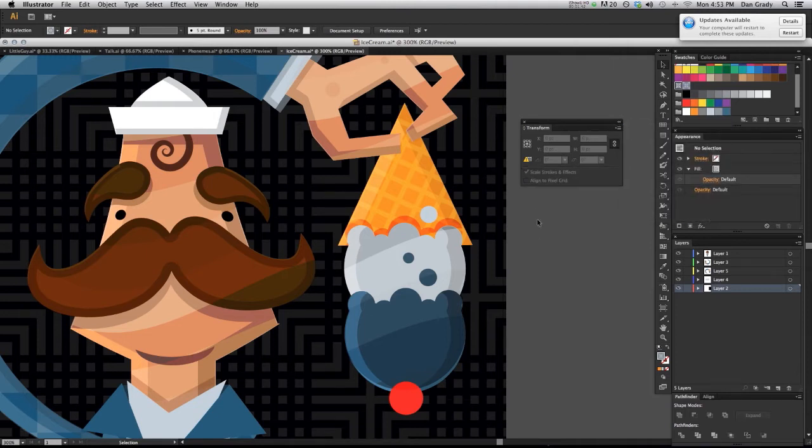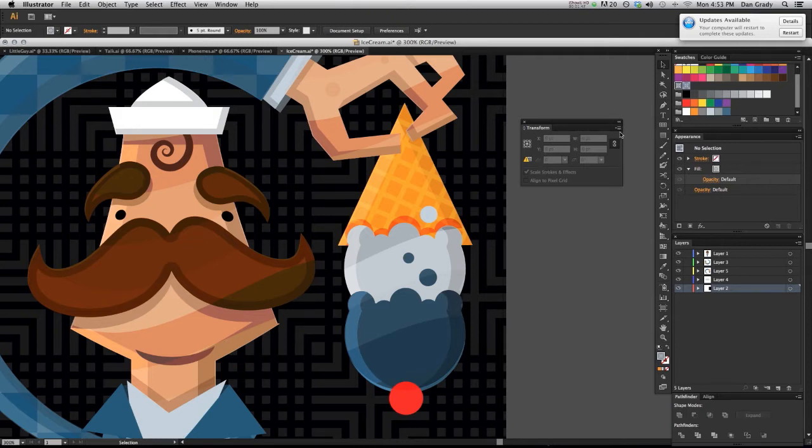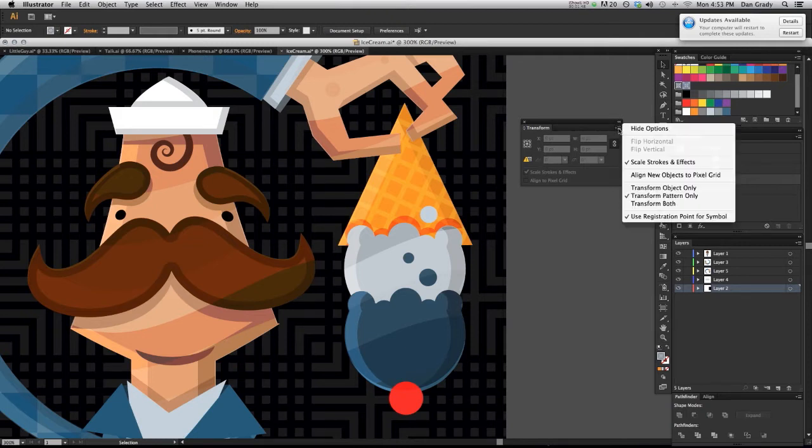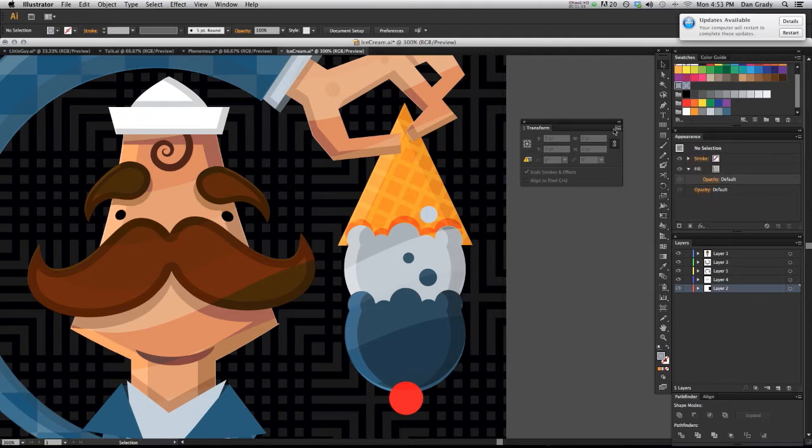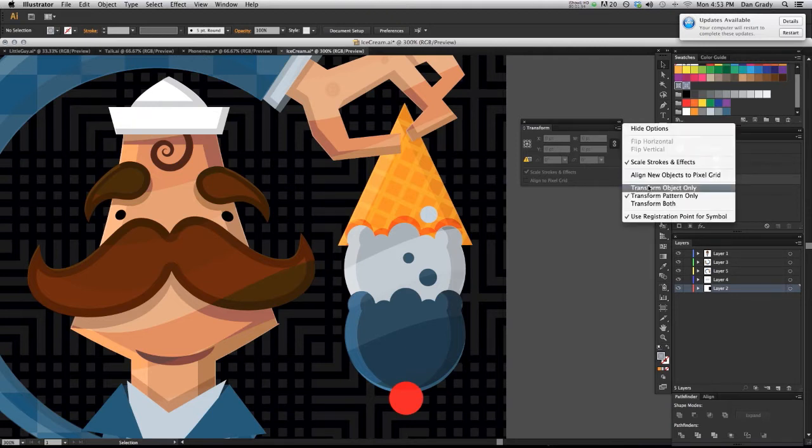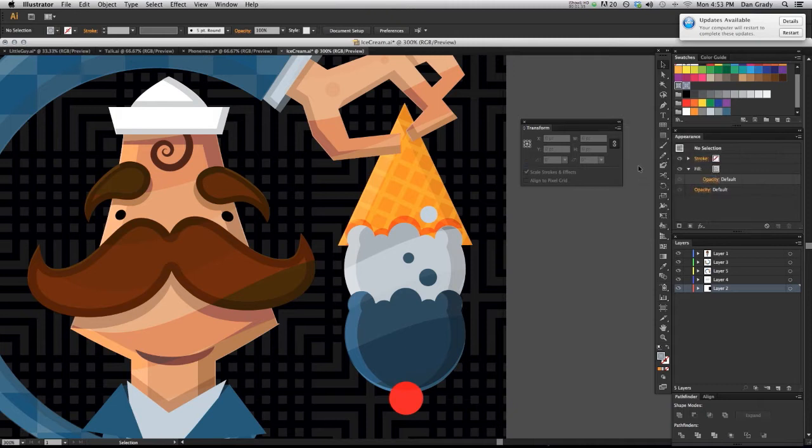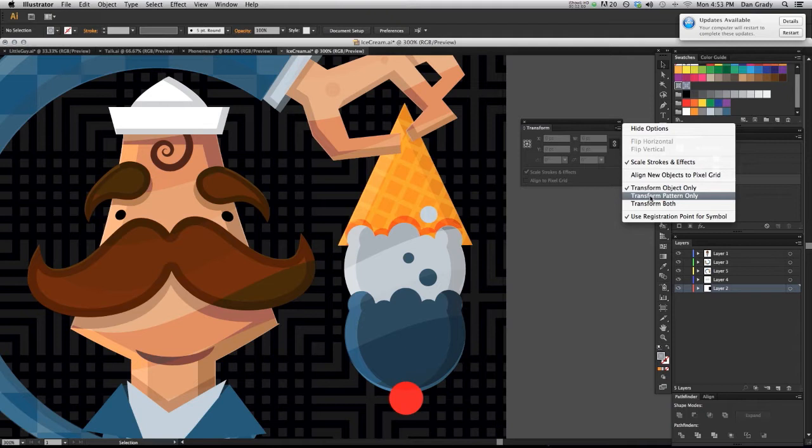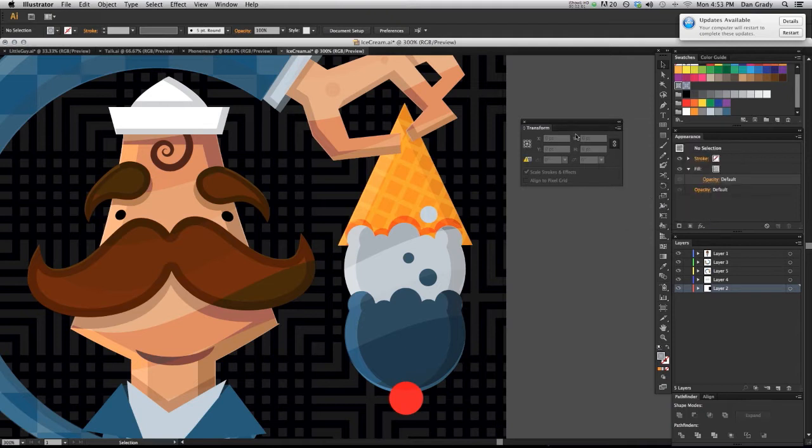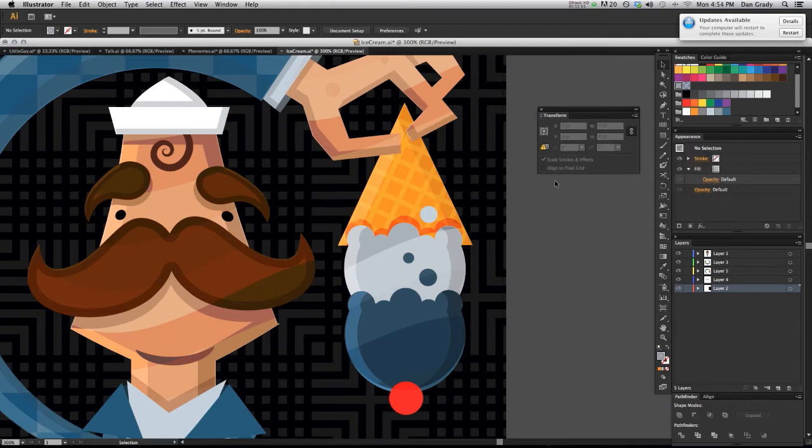I always show options on all panels so you're not missing anything. Go to that fly out menu and select transform pattern only. By default, it's going to be transform object only, but we want to do transform pattern only. That's going to be the key thing to transform our pattern within our object.